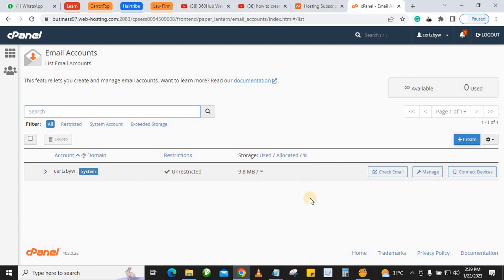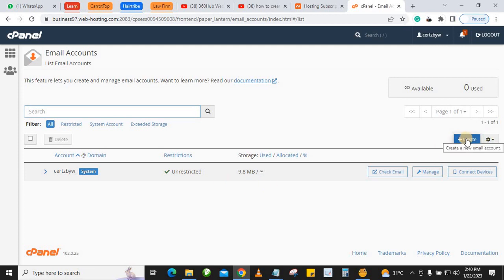What you want to do is go to the far right and you'll see this option 'Create', so click on Create.